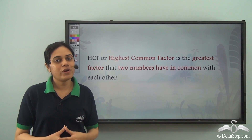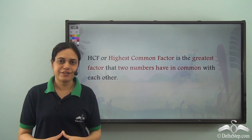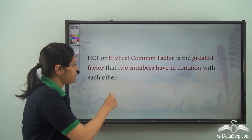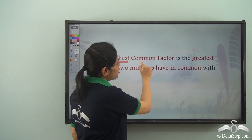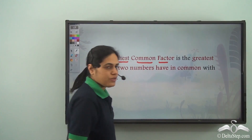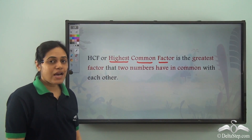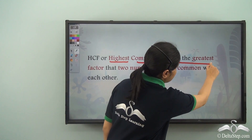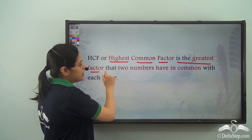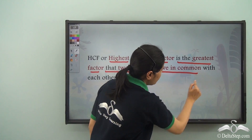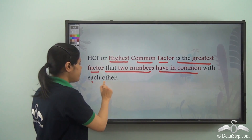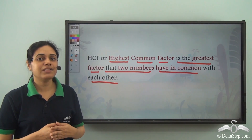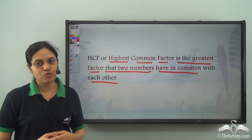We know what HCF is. HCF is the highest common factor. The highest common factor is the greatest factor that two numbers have in common with each other. Let us see how we can find the HCF of two numbers.